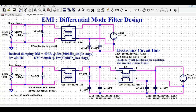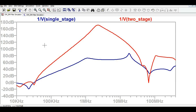Hello friends, welcome to Electronic Circuit Hub. Today we are going to understand about the differential mode filter design for EMI. We are going to understand how to design the differential mode EMI filter for conducted emission — how to design the single stage and the two stage differential mode EMI filter, and how this differential mode filter attenuates the differential mode noise. We will also see the frequency response of single stage versus two stage differential mode EMI filter.